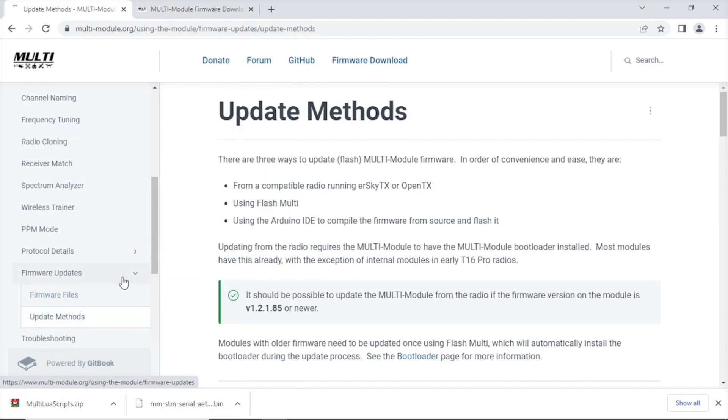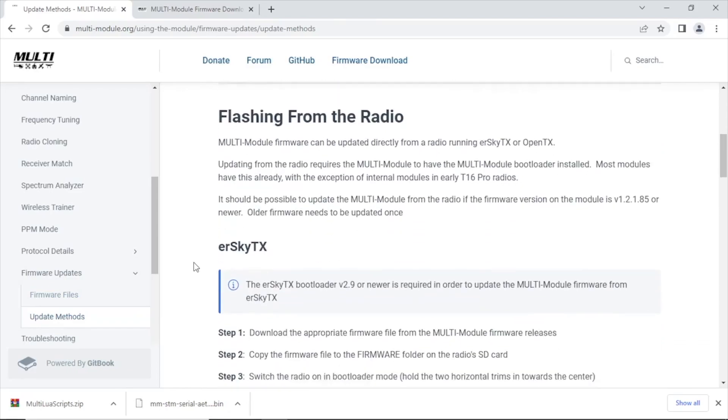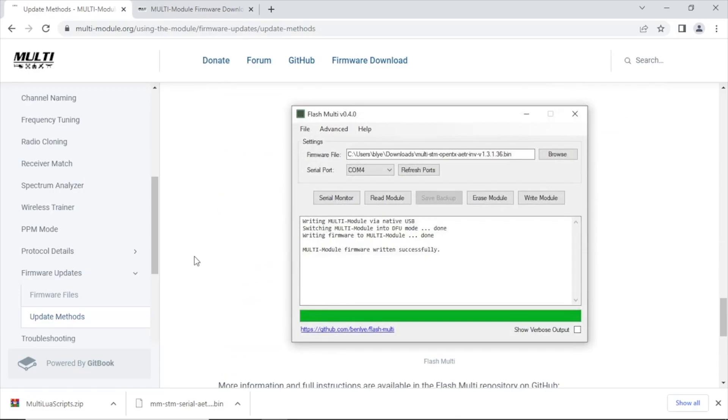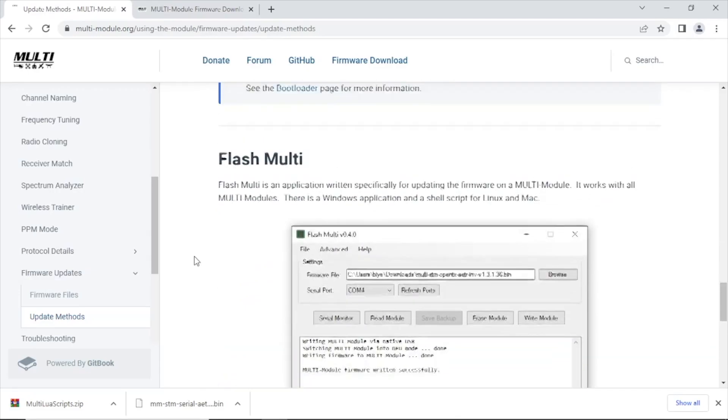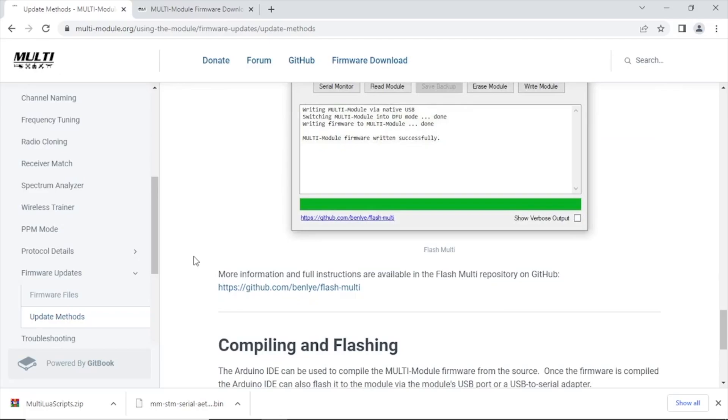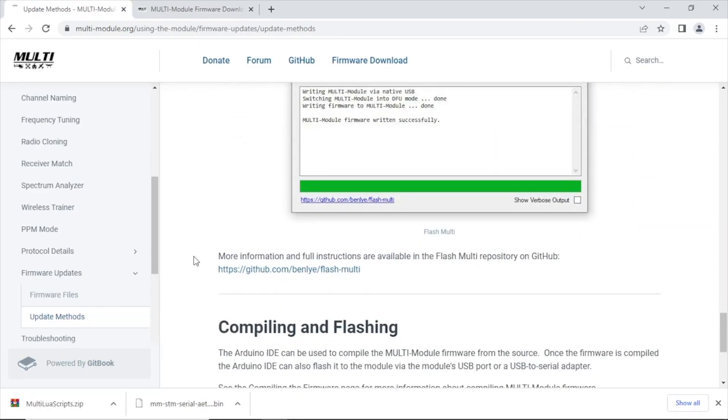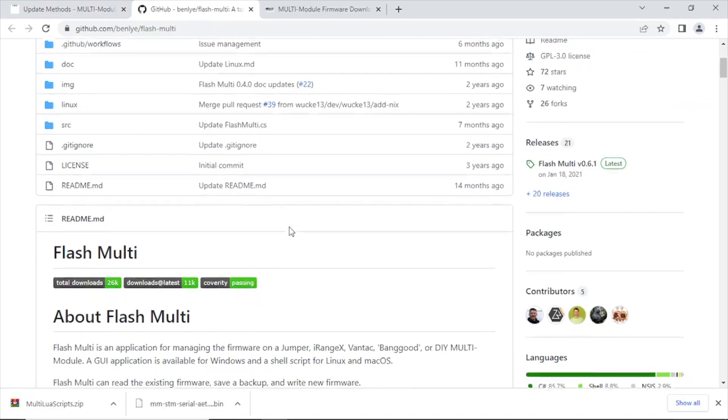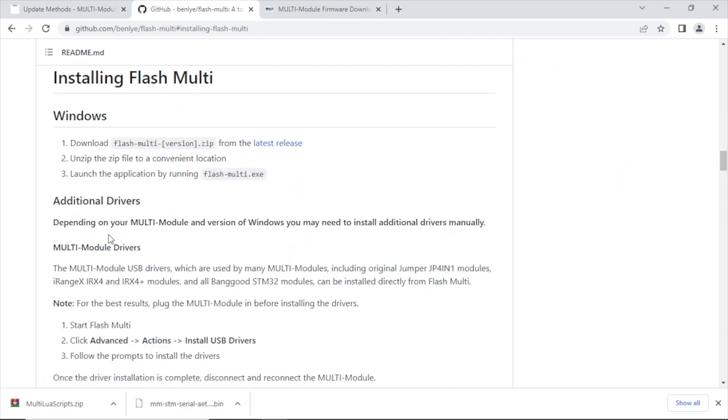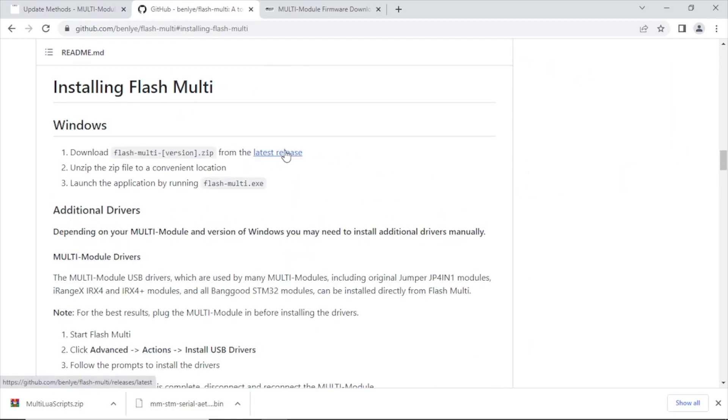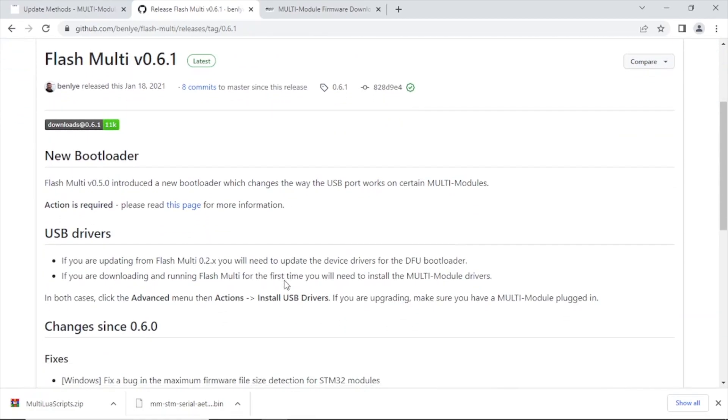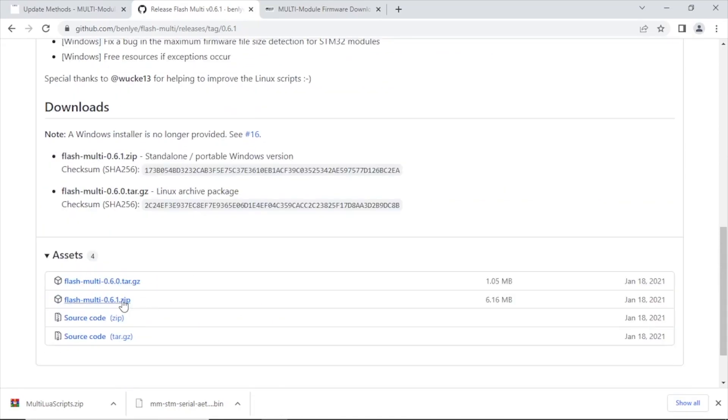All right, we're going to hop over to the update methods. There's a few different ways you can update. Once you've updated the bootloader you can flash it from the radio, but this is the first time that I've flashed this module, so we're going to need to download Flash Multi. It's a free tool that you can download with a GUI for Windows. And then we're going to scroll down and grab the most recent version. Now Flash Multi version 5.0 you'll have to do an extra step, but we can disregard that because we are going to be downloading version 0.6.1. You're going to download the zip file.